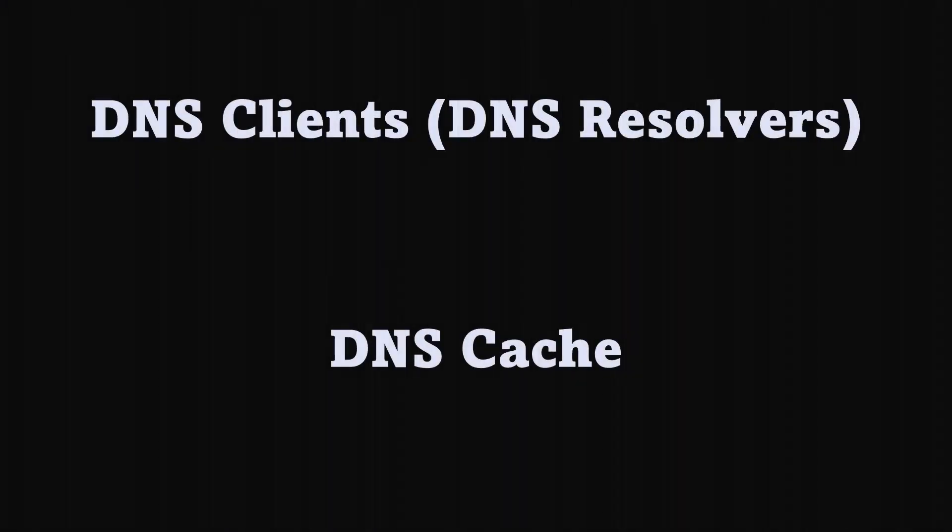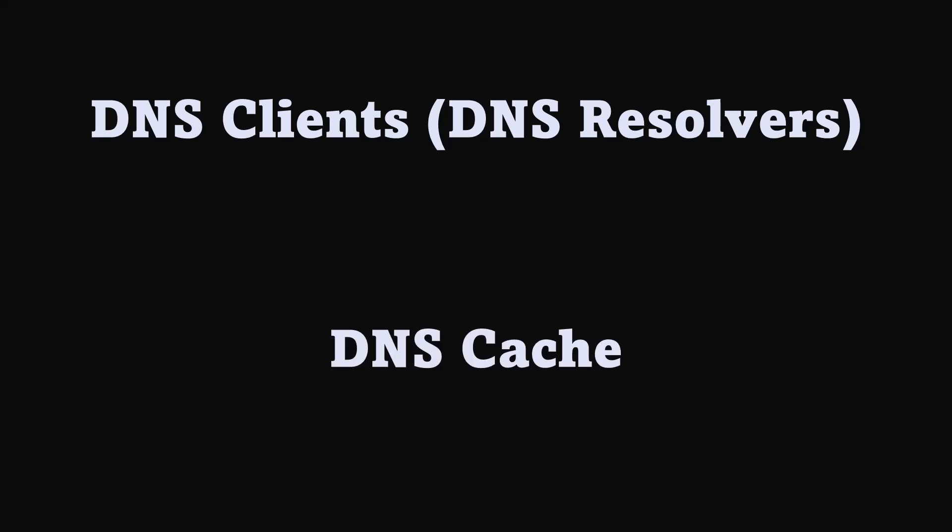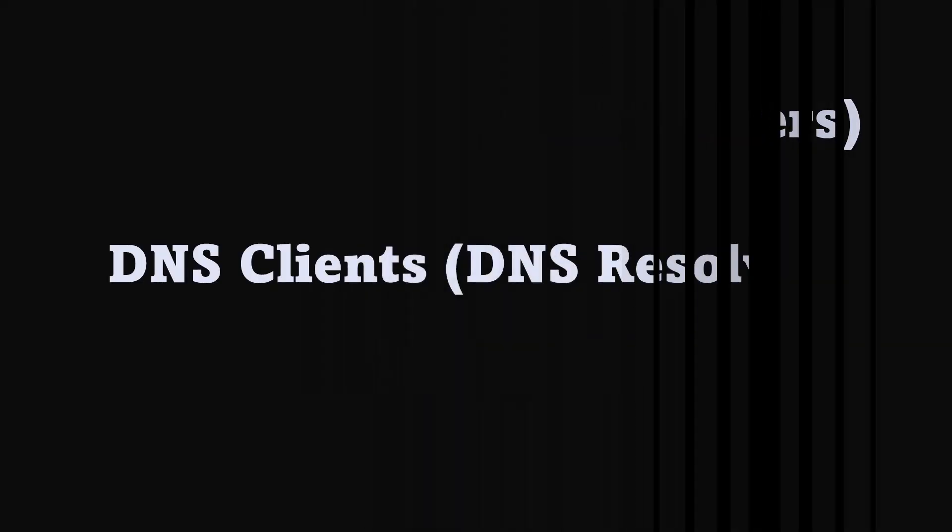In this video, I'm going to explain to you all about DNS clients or DNS resolvers. These two terms are used interchangeably, but they are pointing to the same thing. And also, we are going to talk about DNS cache.